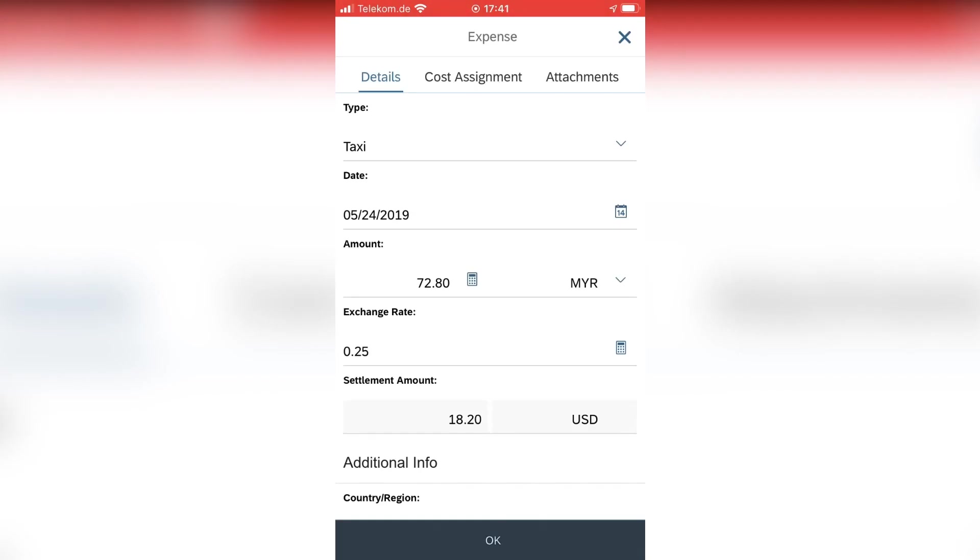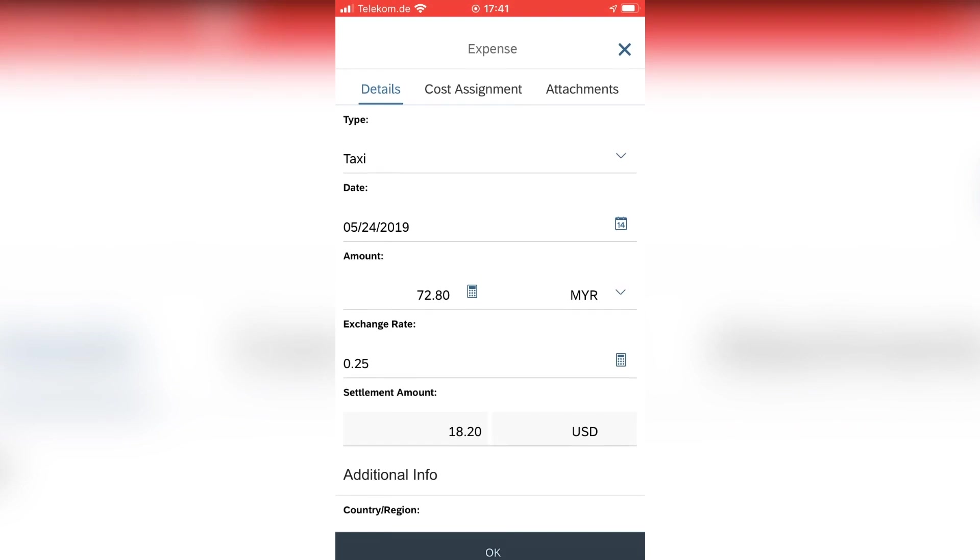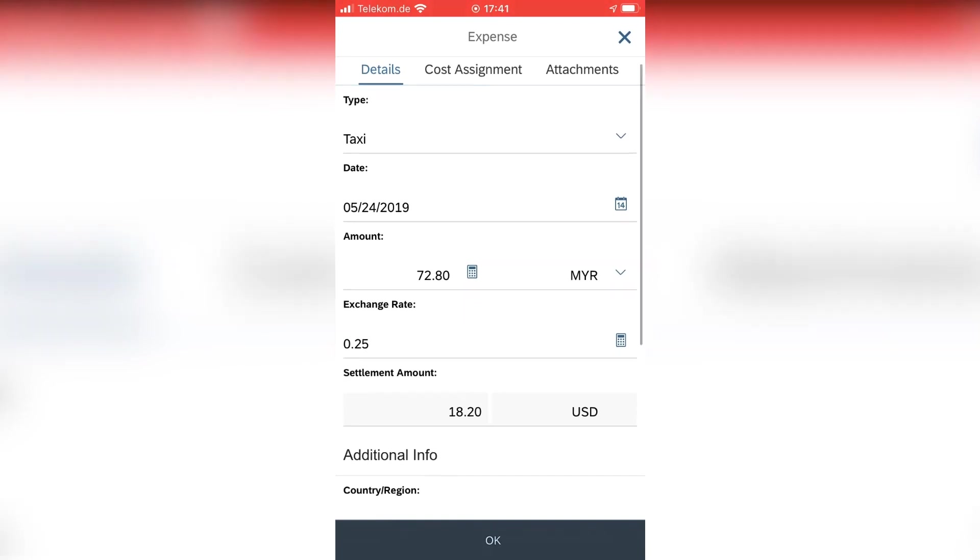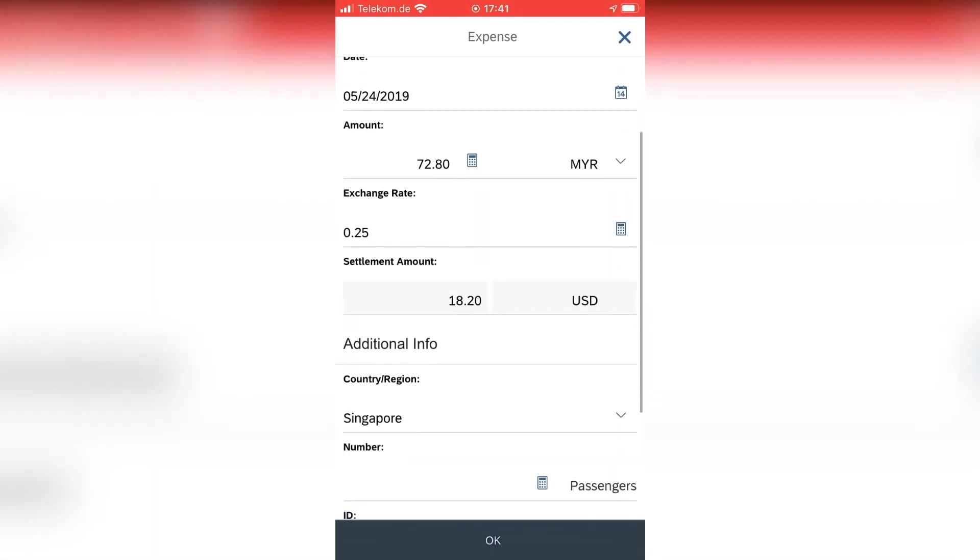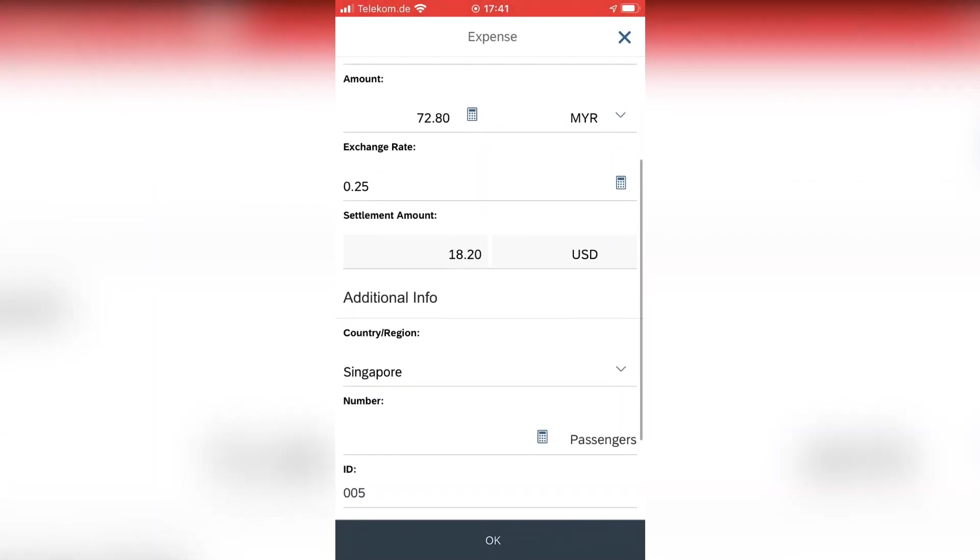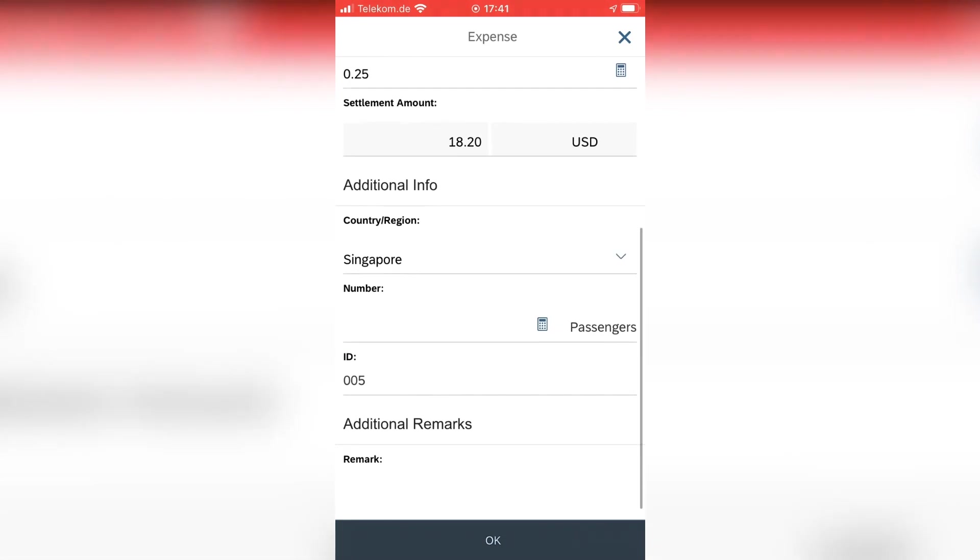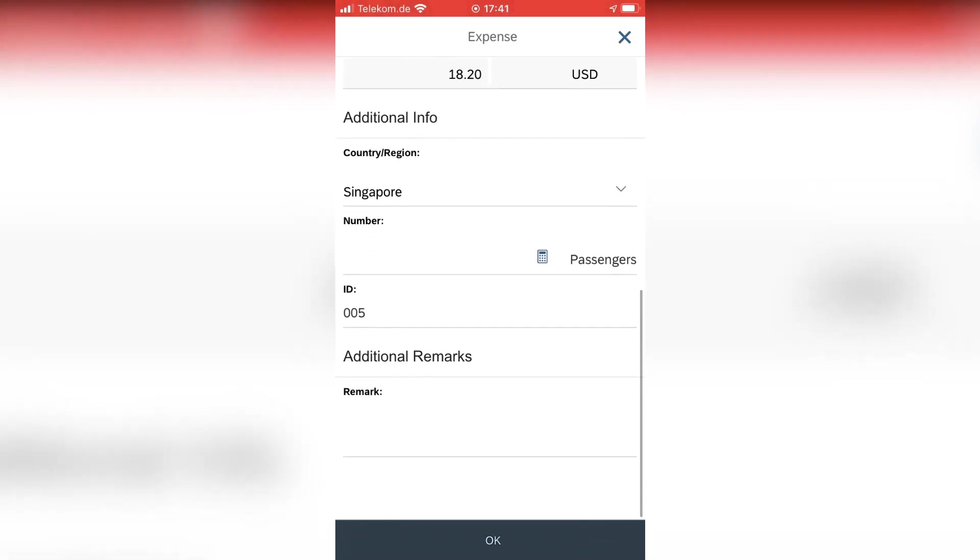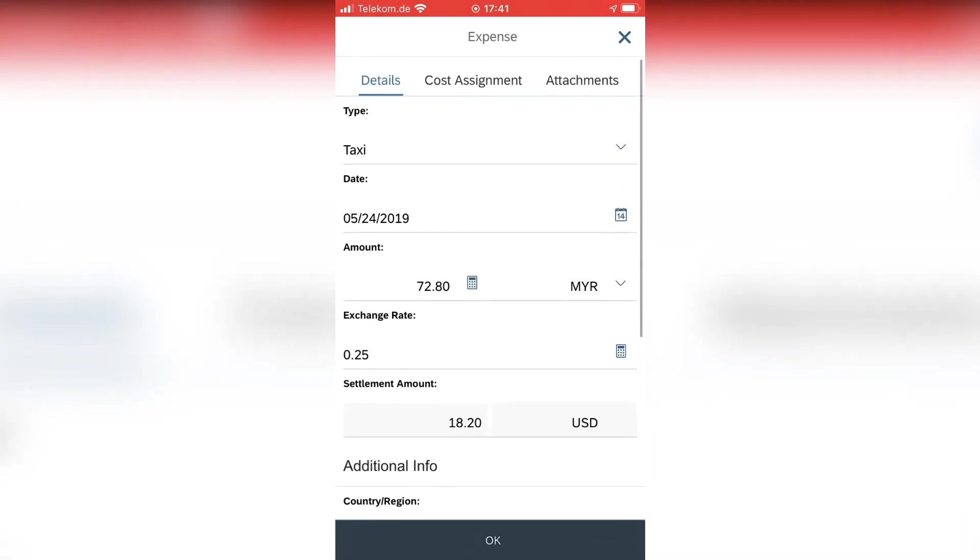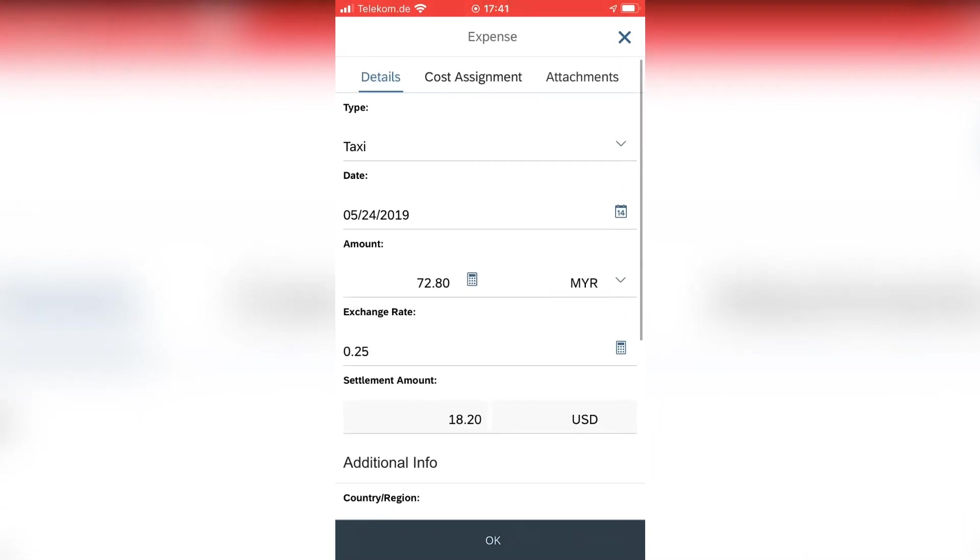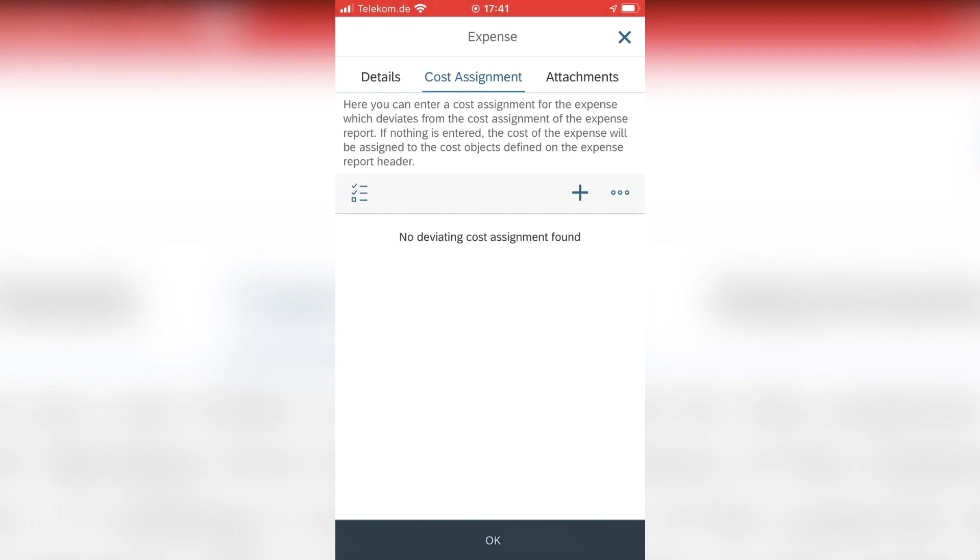And that's what the intelligent enterprise document extraction service does for me. And well, you see the result right away. It's 72.80 Malaysian ringgit.